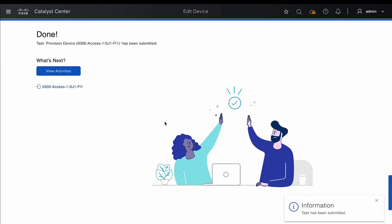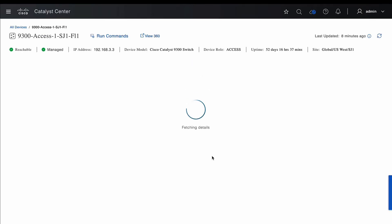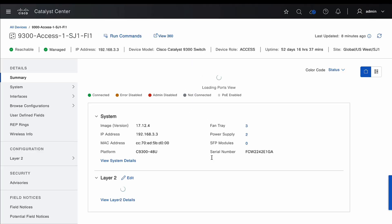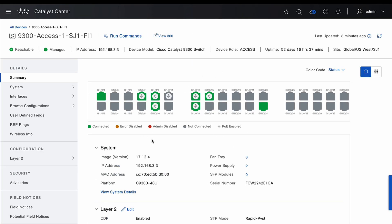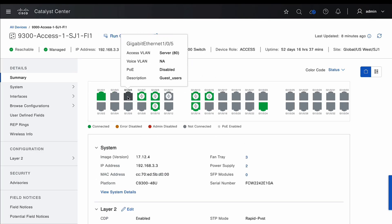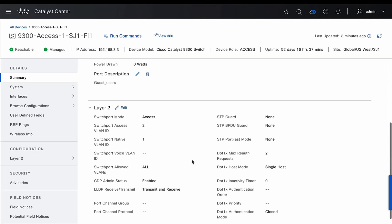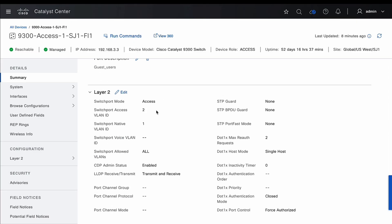Once deployed, we can go back to the device detail page to see the modifications that have happened. From the chassis view, we can select the same port again and verify the modification.